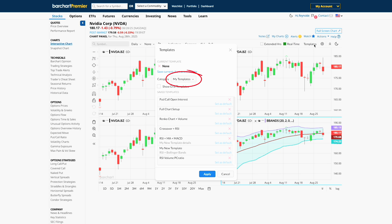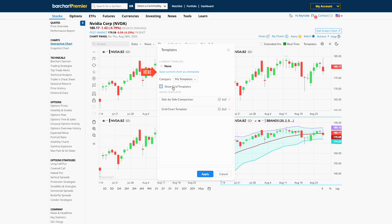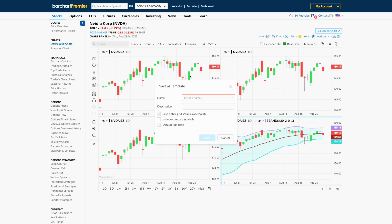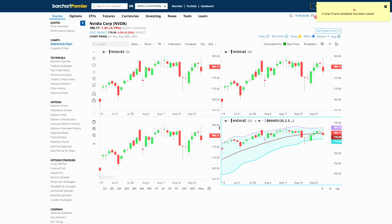Once you've built a layout you like, you don't have to rebuild it every time. Save it as a grid template — just click Show Grid Templates, then Save Current Chart as a template, and give it a name. You can then quickly reload it any time for any symbol.